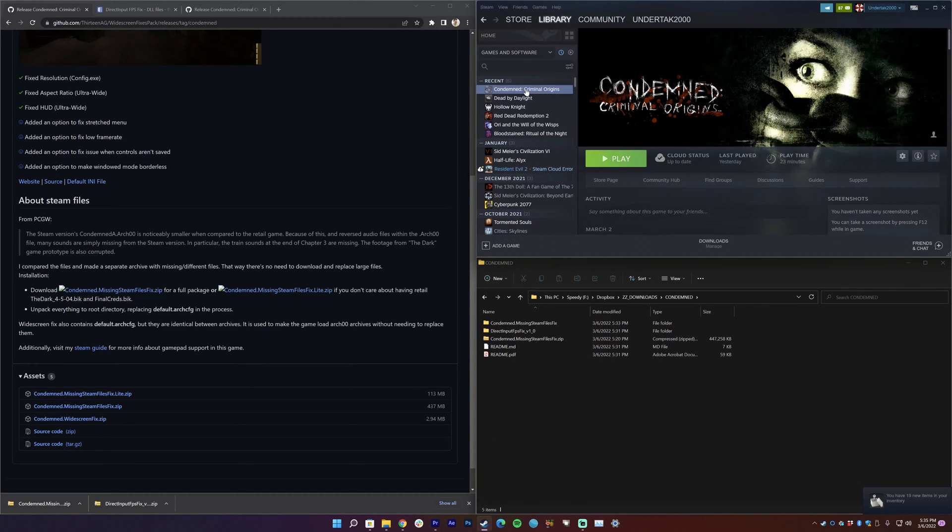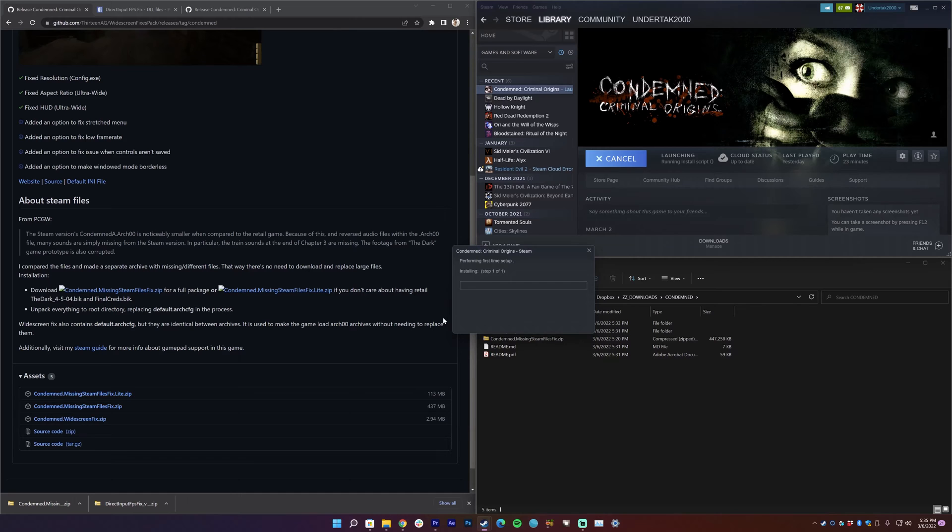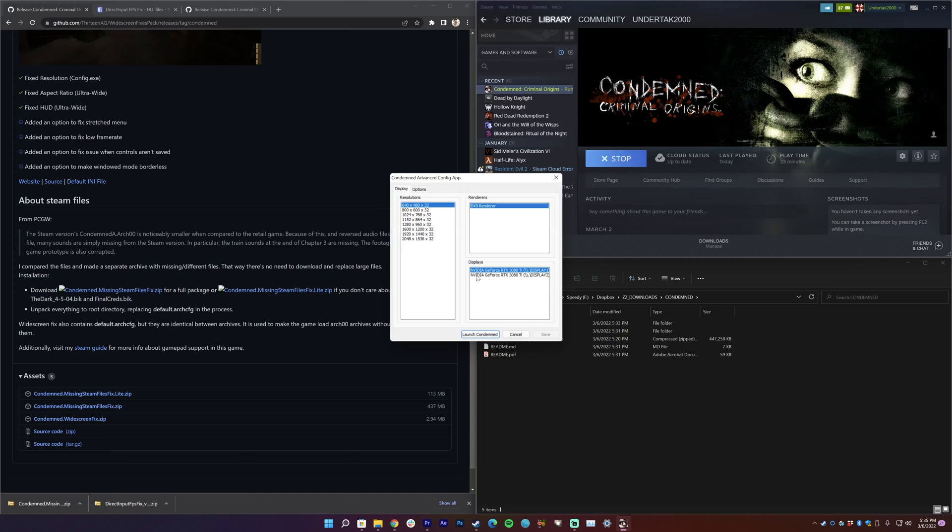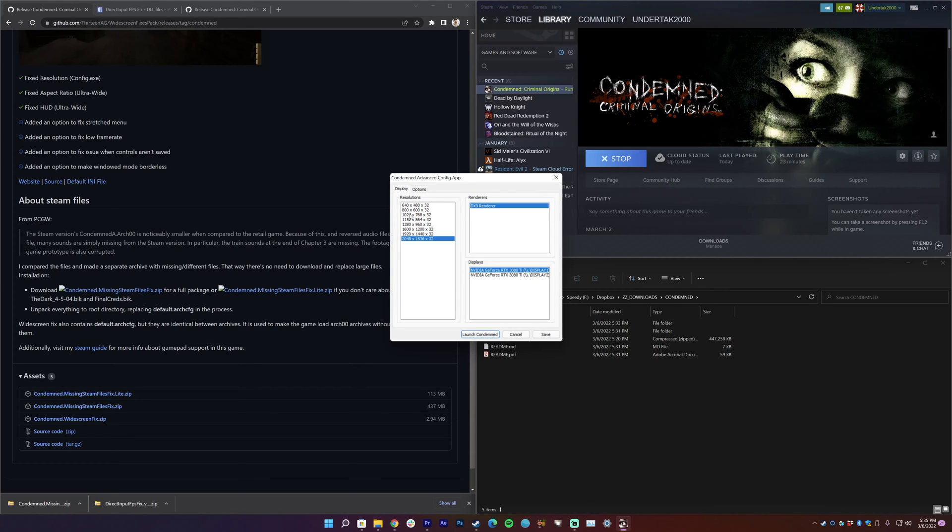Cool, so we're going to go over here to Condemned Criminal Origins and just start it normally. And I always love to do the configure first, I'm a big configure person. Just remember, the resolutions you want aren't going to be here, you have to do it in game. And I have two displays, so I'm going to put on display one, but I'm just going to put it to the max here. I'm going to go ahead and launch Condemned.